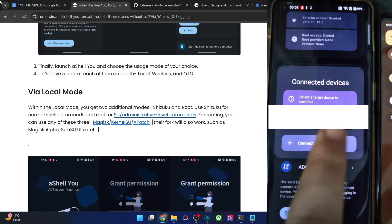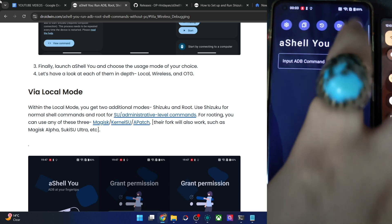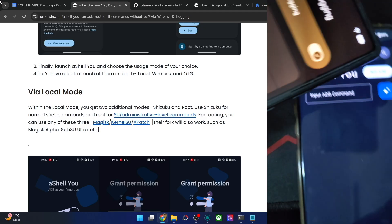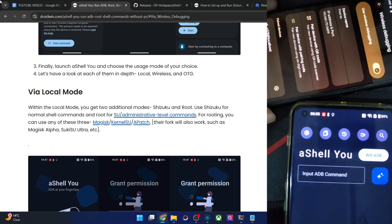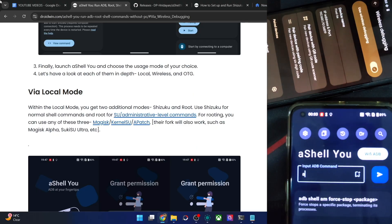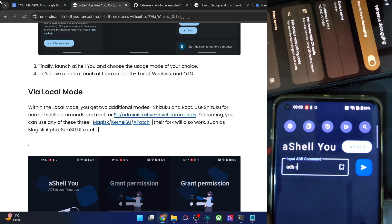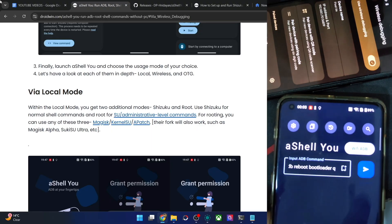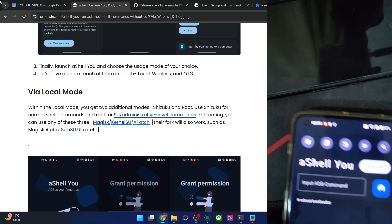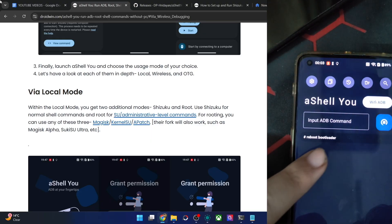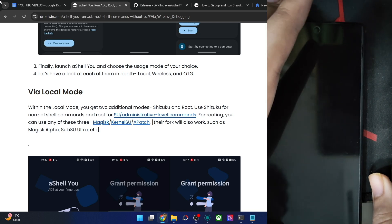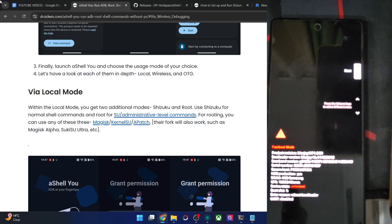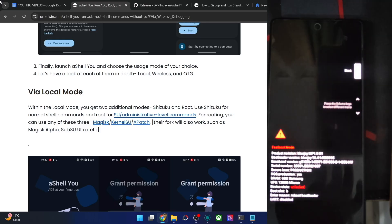Tap Start via wireless debugging and choose your phone from the list under the IP address. Wi-Fi ADB is now up and running. Let's try a command — reboot to fastboot mode. Type 'reboot bootloader' and hit Enter. You'll see the secondary phone now goes to fastboot mode, thanks to the wireless debugging connection — and there it is in fastboot mode.